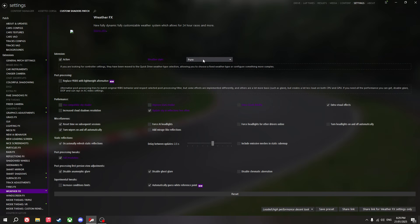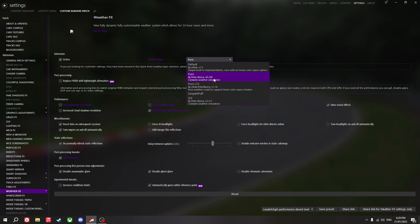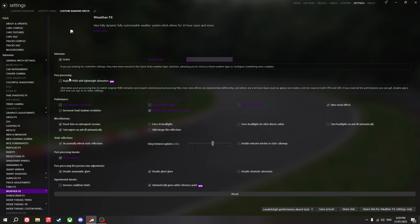Weather effects: I use Pure. You can turn on an extra setting for better performance, but it does make some tail lights and other elements look a lot worse.